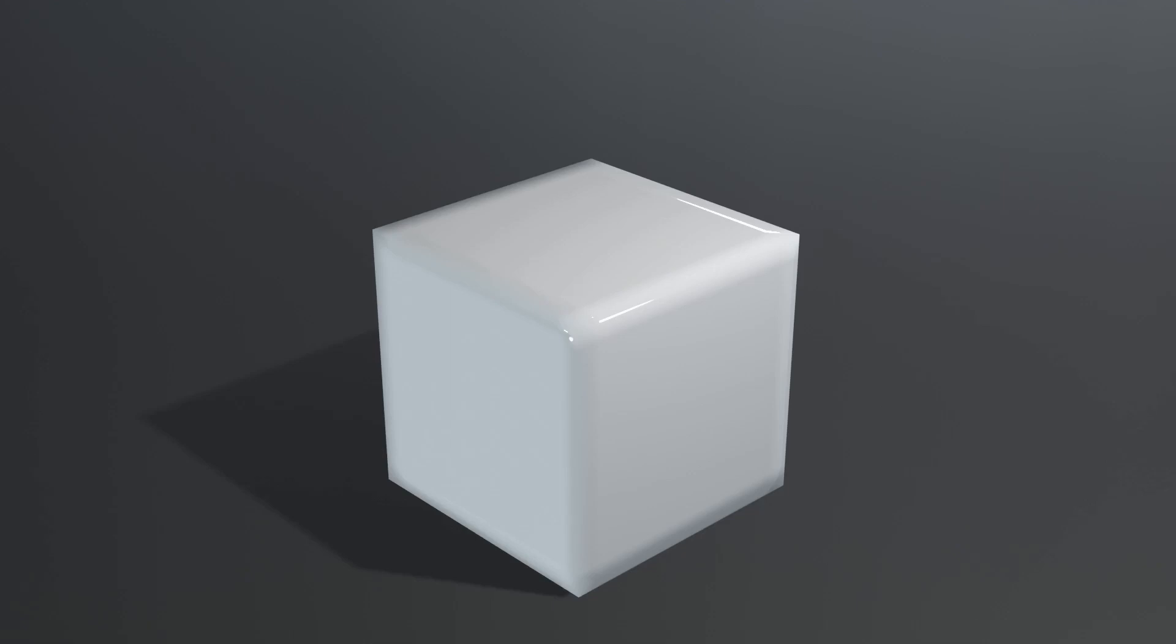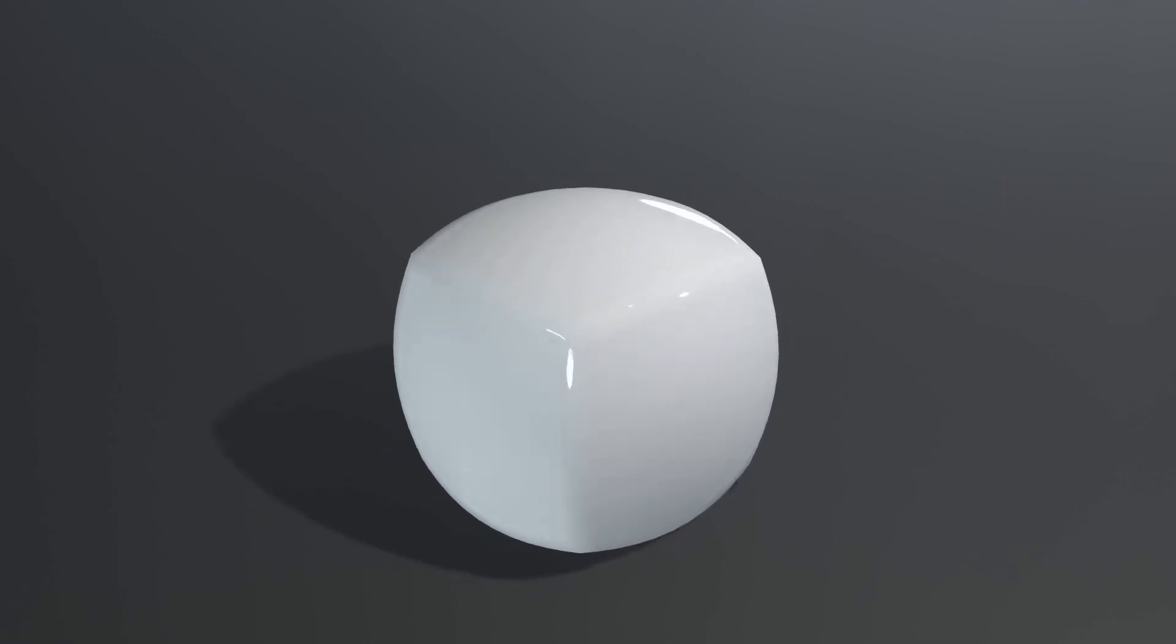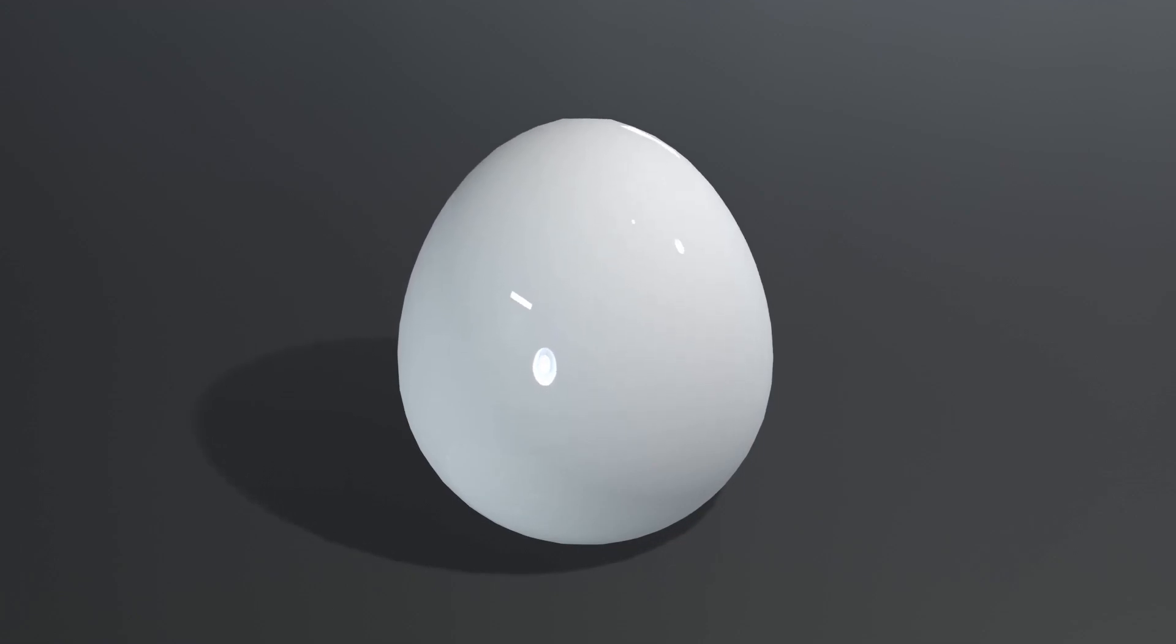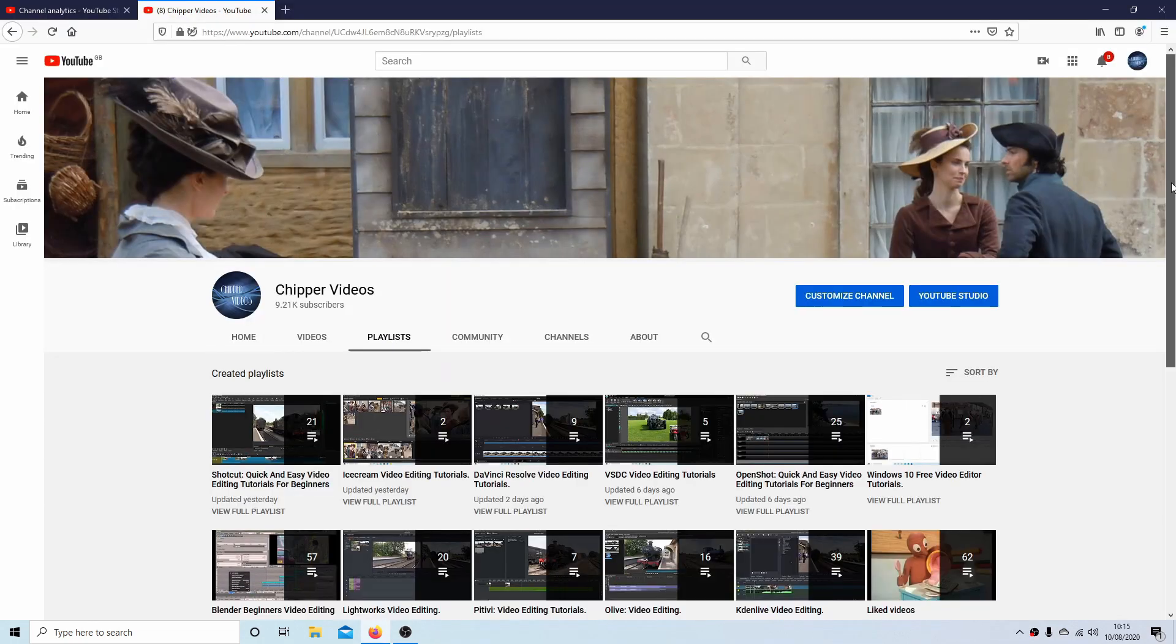In this Blender tutorial, I will show you how to animate various shape changes. Other tutorials can be found in my playlists.